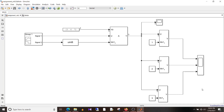Before we look at the output, I have one question for you. I have used a selector block to separate the signal elements, but we can use one more block to separate the signal elements. Think about which block we can use, and if you know the answer, write it in the comments below. Now let's observe the output.